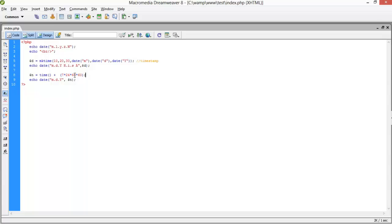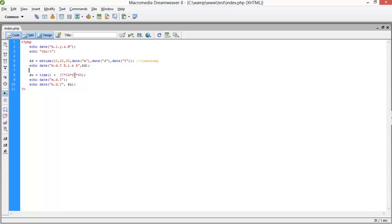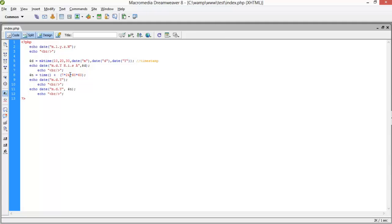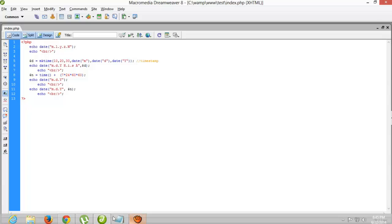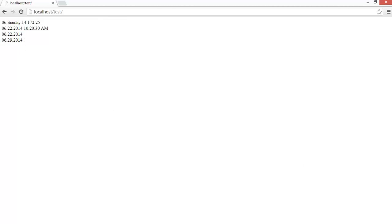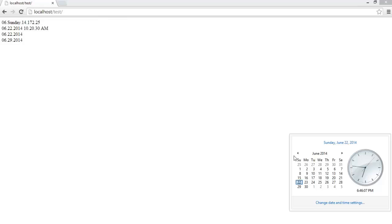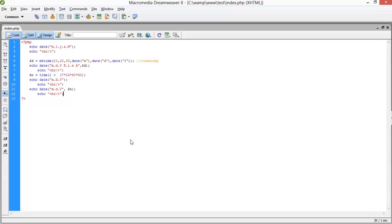Before printing this, we will print the current date so we will get whether it's correct or not. Let's check. Current date is this, and after 7 days it would be 29. Let's check. Yeah, 22 is Sunday and 29 for the next 7 days, right?